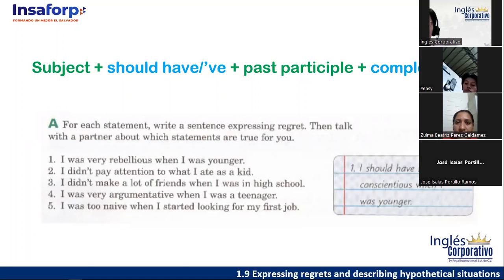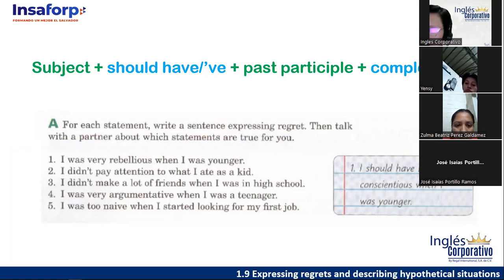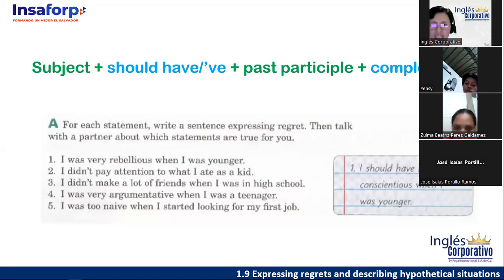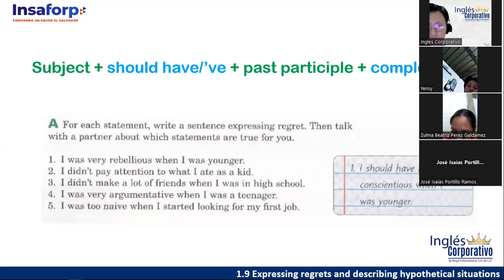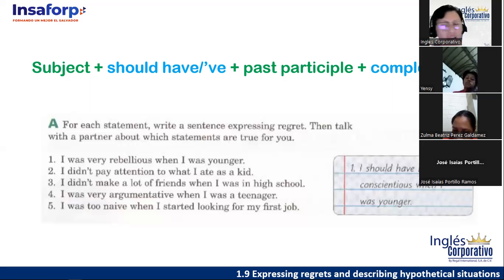Number one is the example: 'I was very rebellious when I was younger.' If I express my regret, I'd say: 'I should have been more conscientious when I was younger' — 'debí haber sido' — because I was very rebellious. Now what about number two? I'll read: 'I didn't pay attention to what I ate as a kid.' Number three: 'I didn't make a lot of friends when I was in high school.' Number four: 'I was very argumentative when I was a teenager.' Number five: 'I was too naive when I started looking for my first job.'